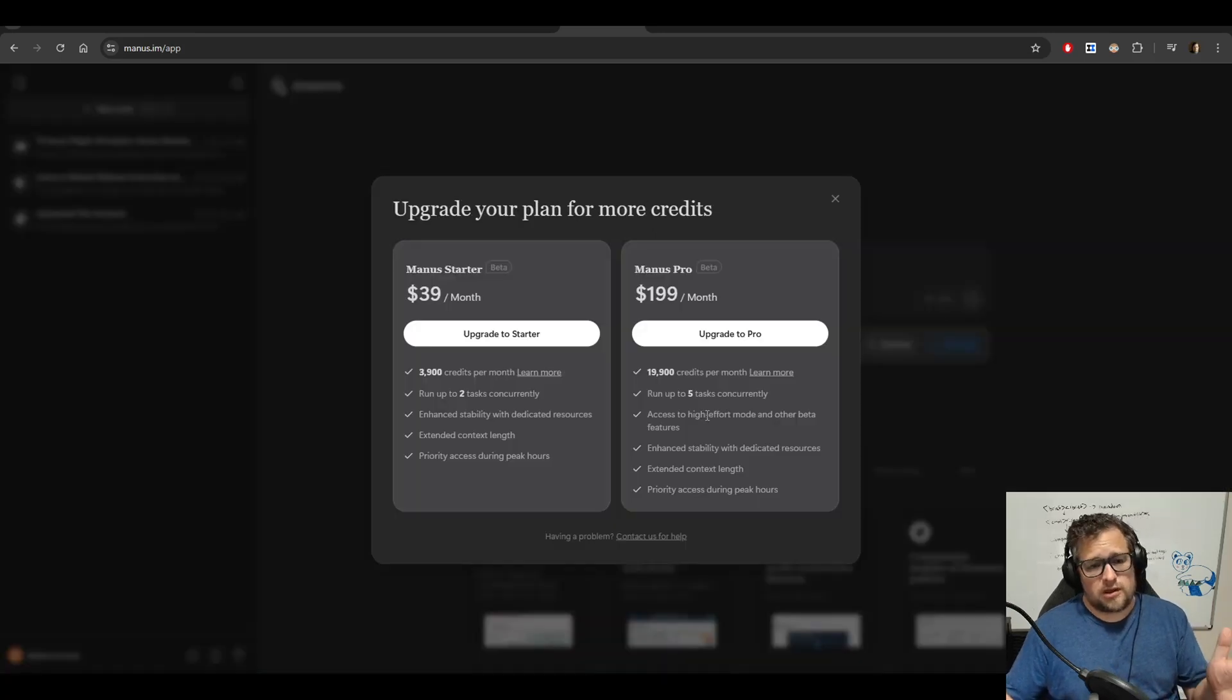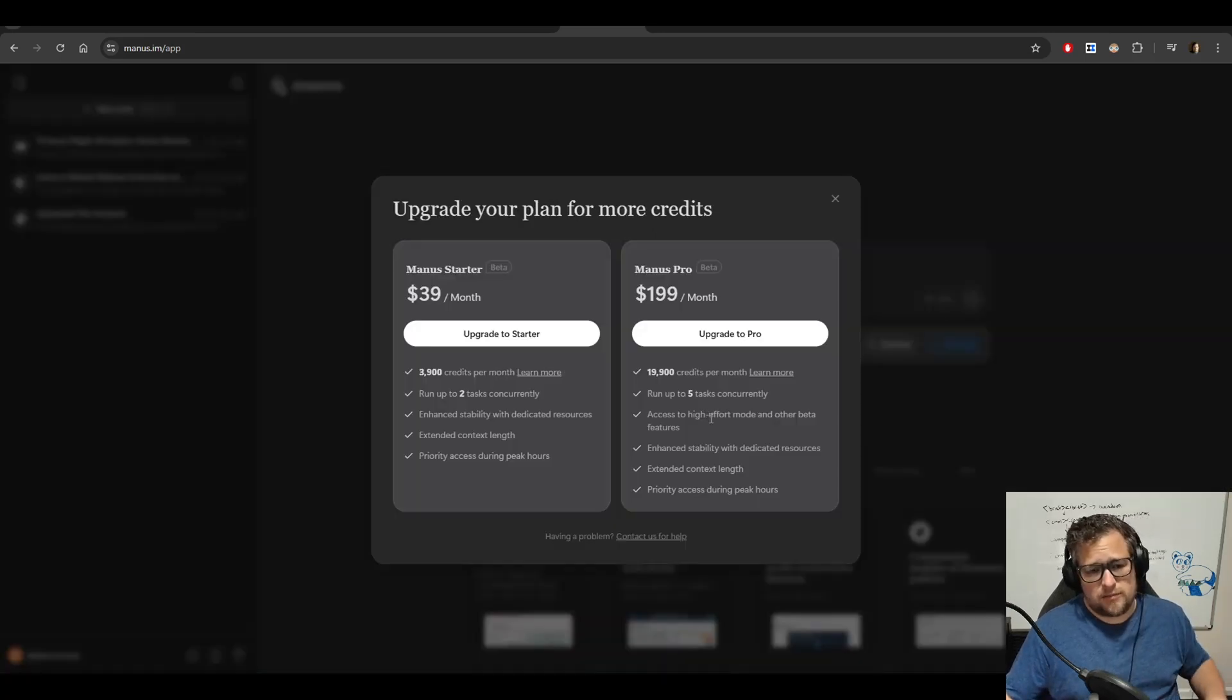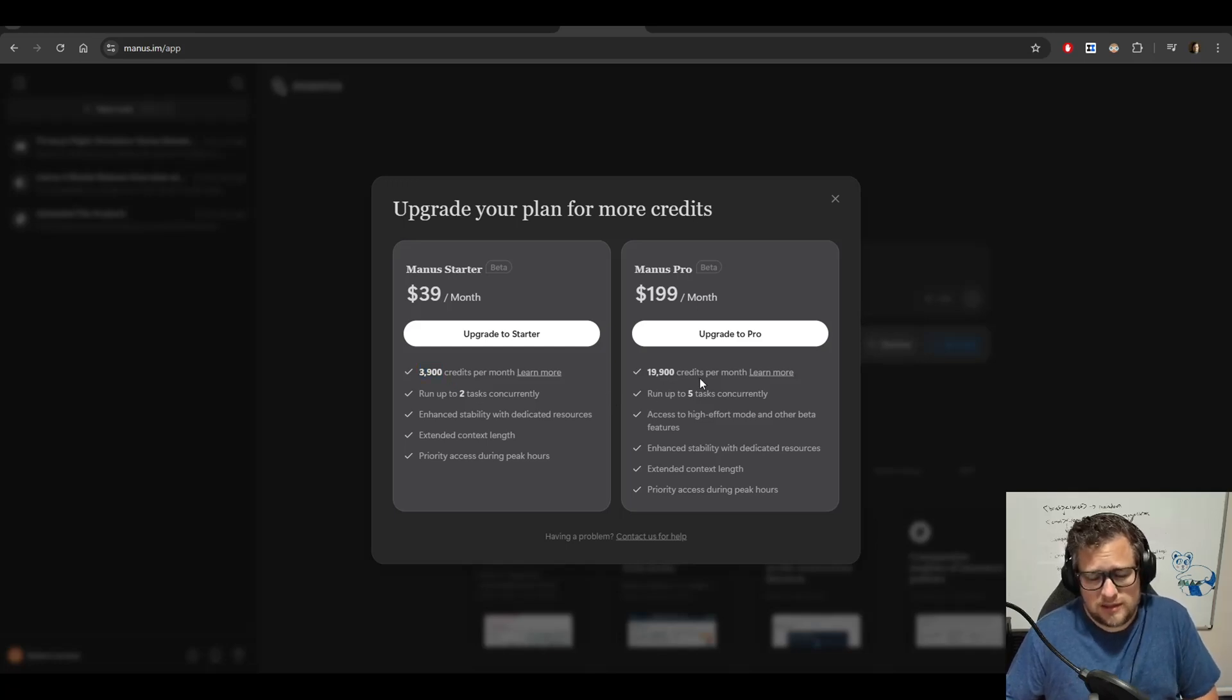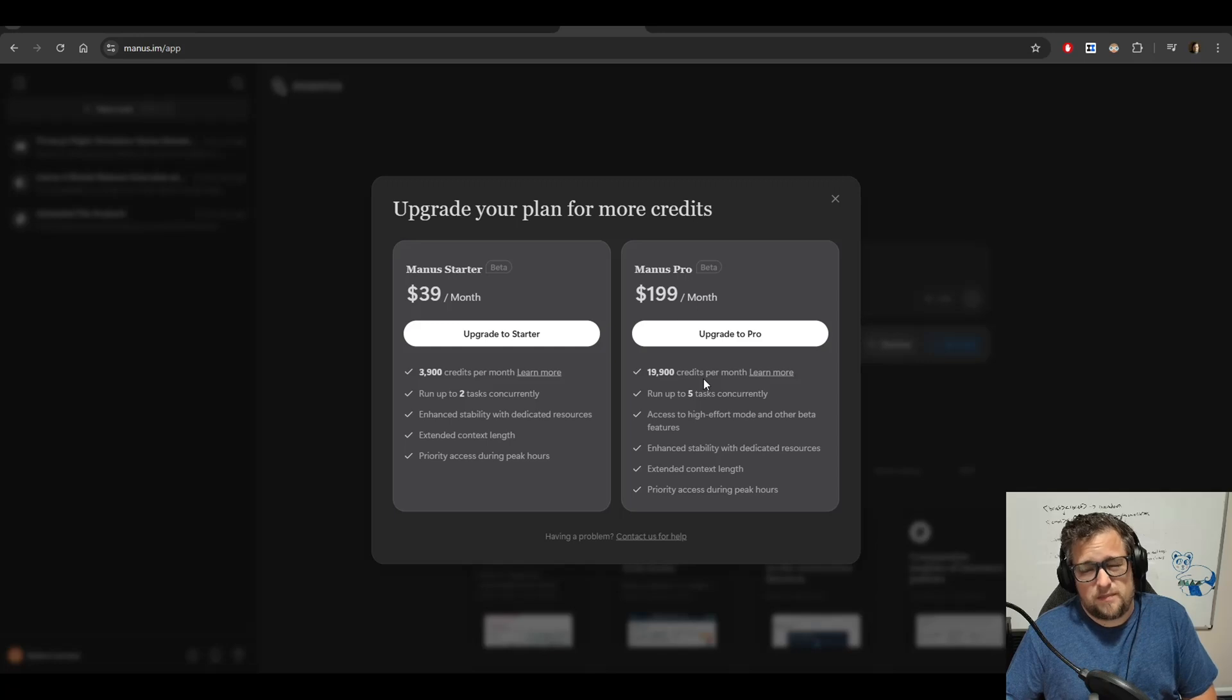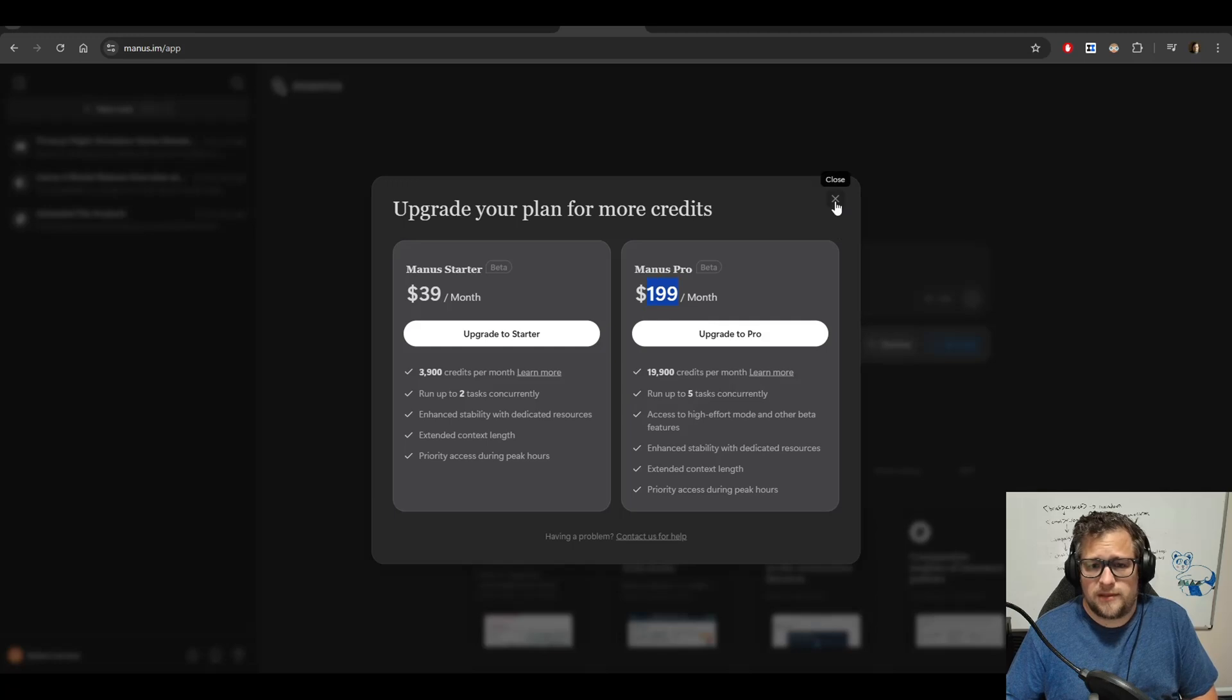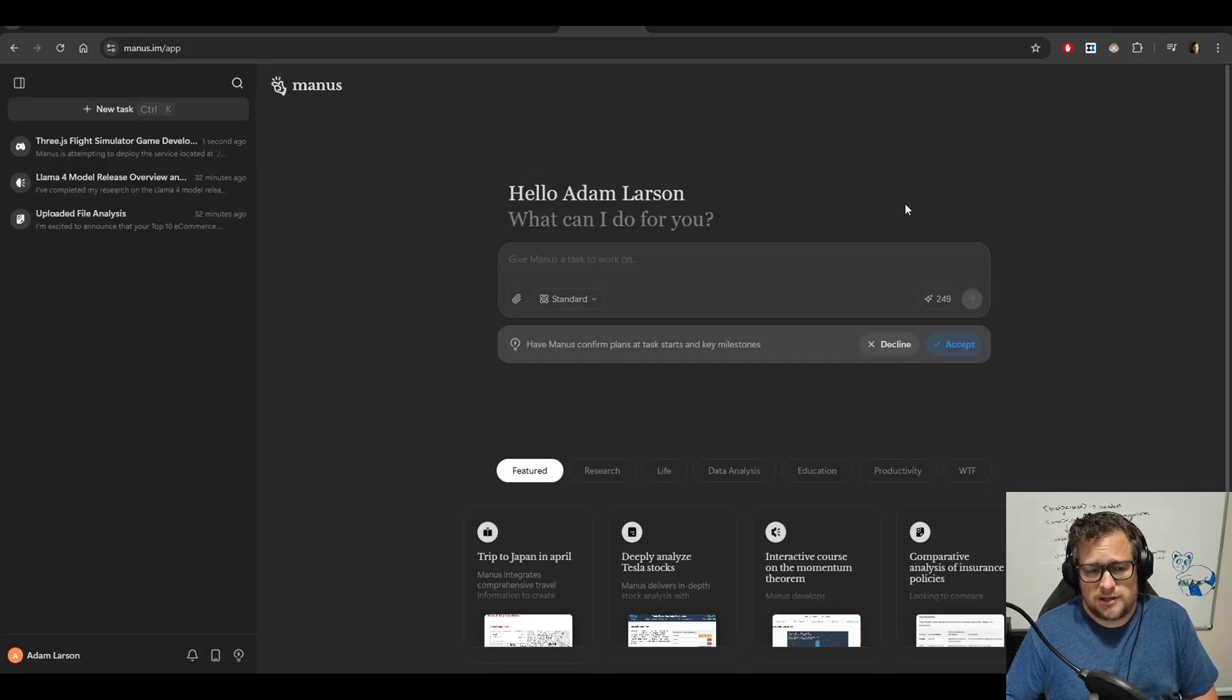So the way the credits work is you pay a monthly fee of $39 a month. You get 3,900 credits per month. And you get about a penny a credit. It is exactly a penny a credit. Or you pay $199 a month and get 19,900 credits.